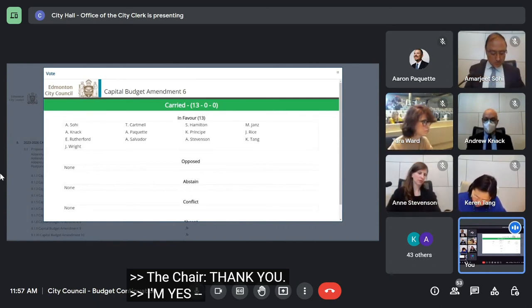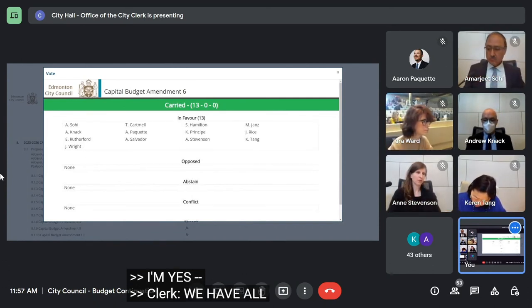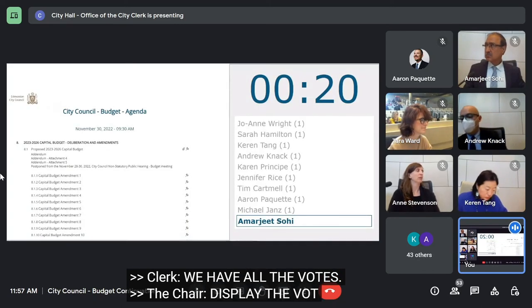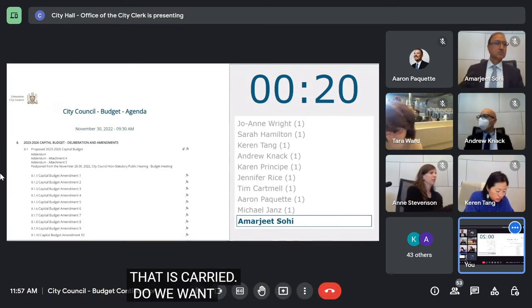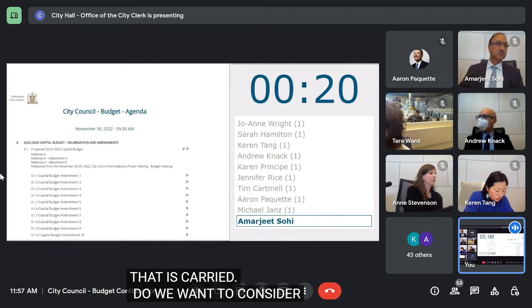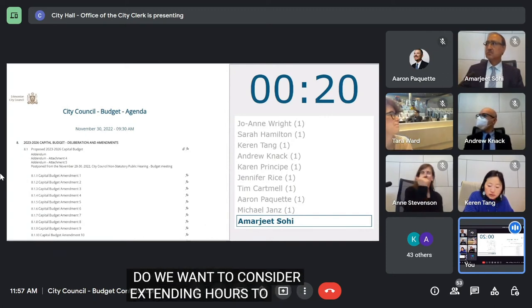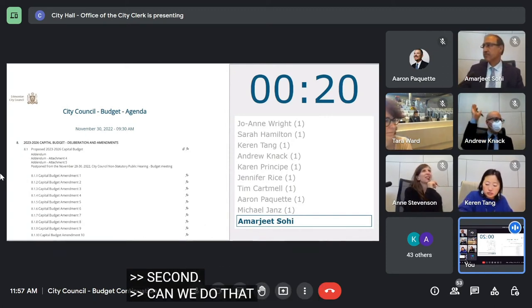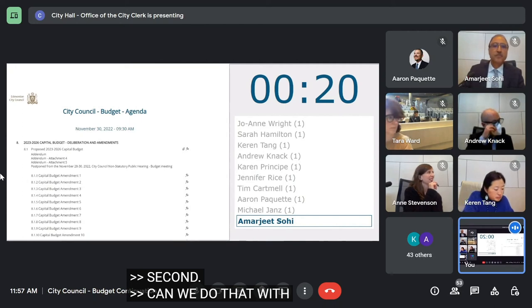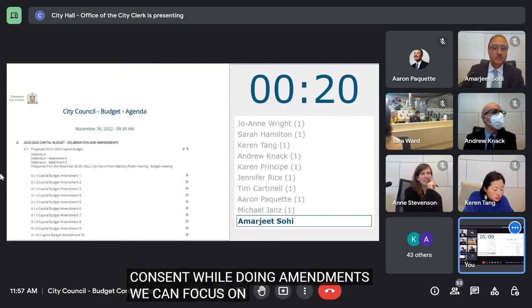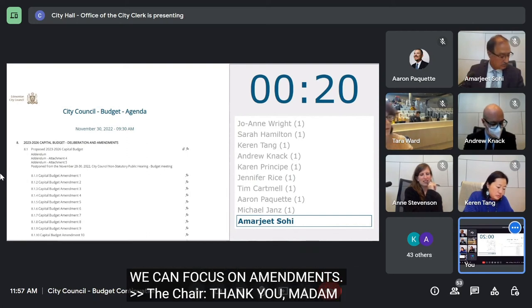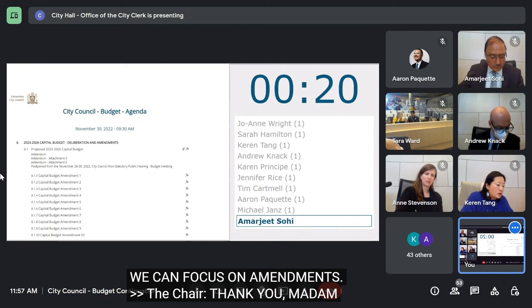Do we want to consider extending hours to finish the omnibus bill? So moved. Second. Please vote. Could we just do that with unanimous consent while they're loading the amendments? We can focus on priorities. Thanks so much. Thank you, Madam Clerk.